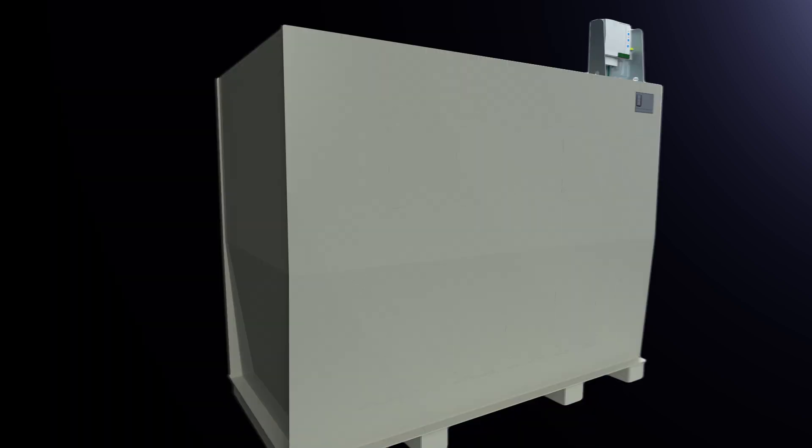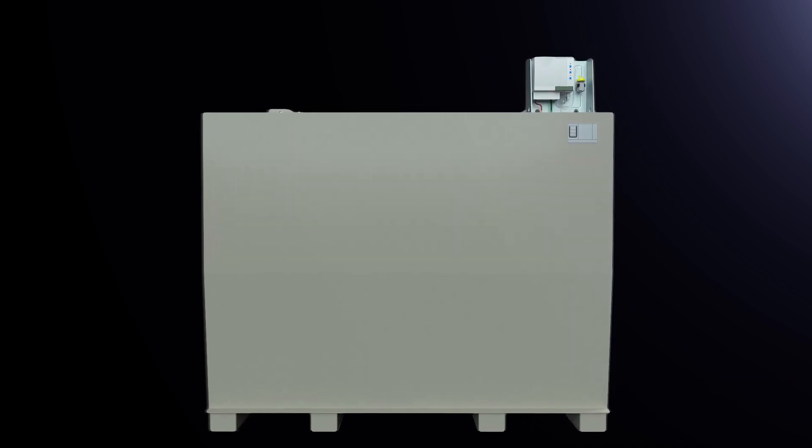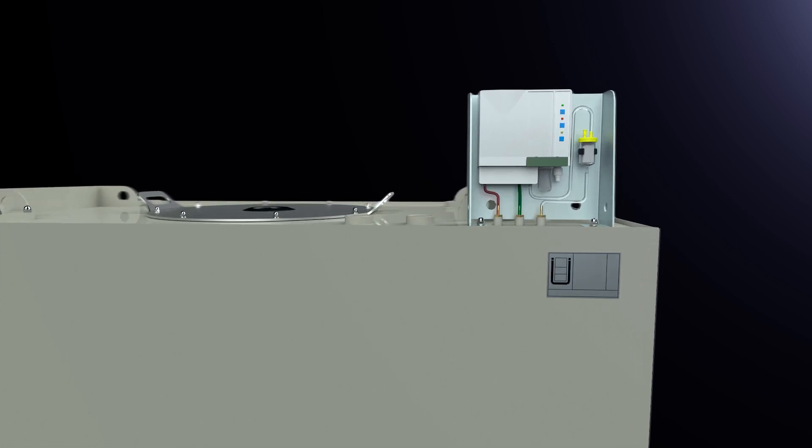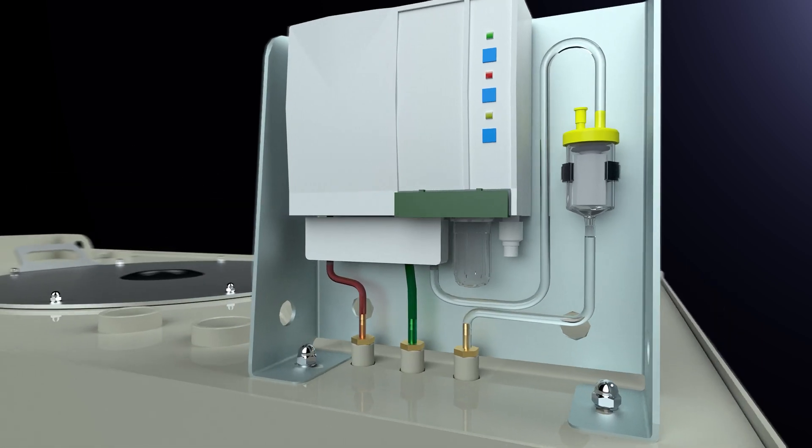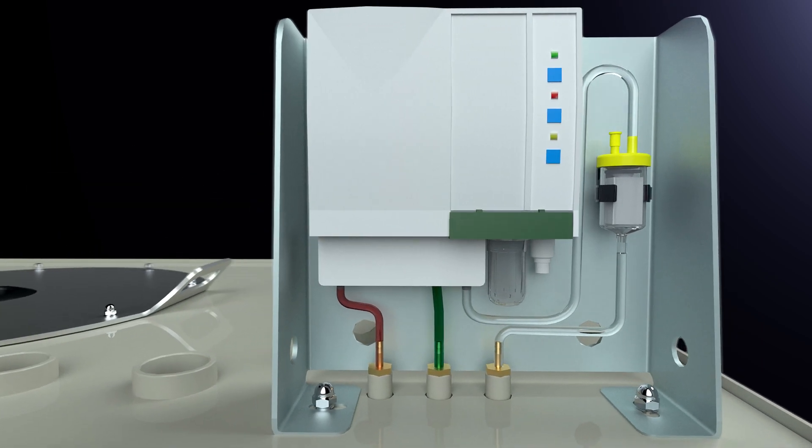A vacuum leak detector constantly checks the tightness of the tank. If the tank leaks due to corrosion or external damage, the leak detector triggers an alarm.